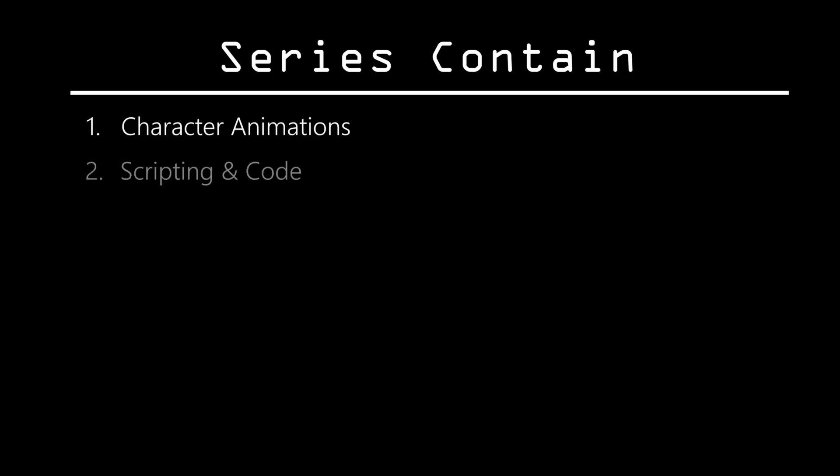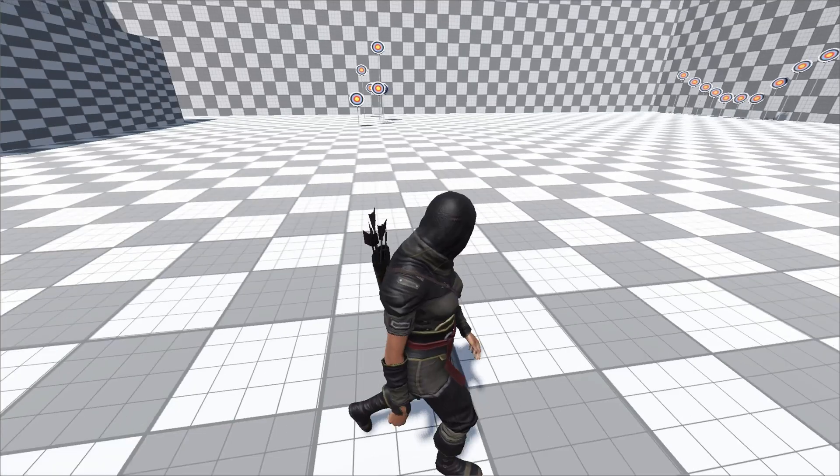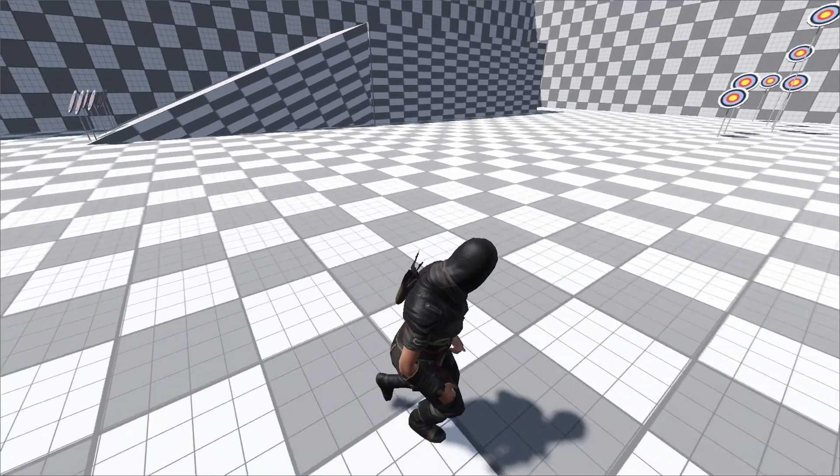And it's not just the basics, I am talking about full character animations, proper scripting, naming conventions, camera systems, state machine, bug fixing and a lot more. Well this is a full development journey.